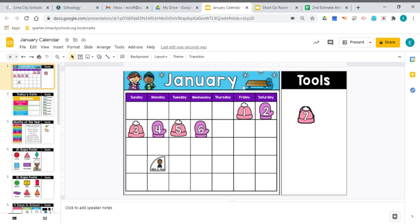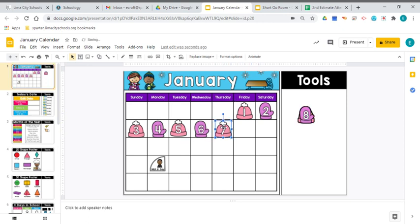January is moving right along. January is our month and we are going to add our date. Today is January 7th, 2021. If we want to know the day of the week, we look across the top of our calendar here because there are days listed there.